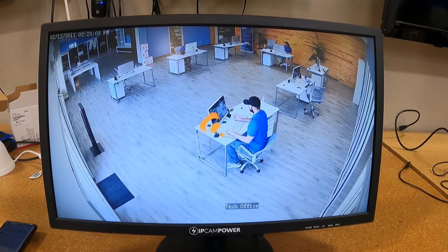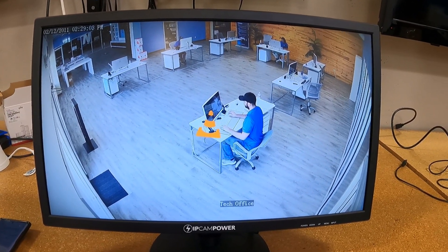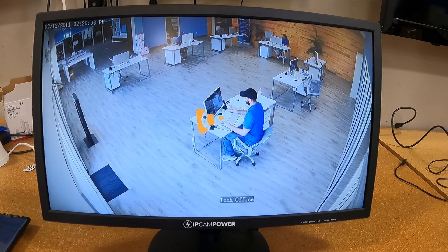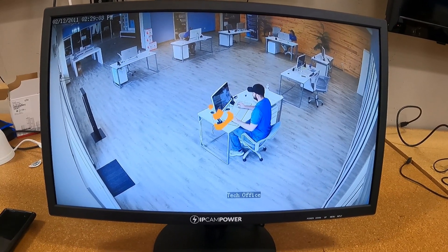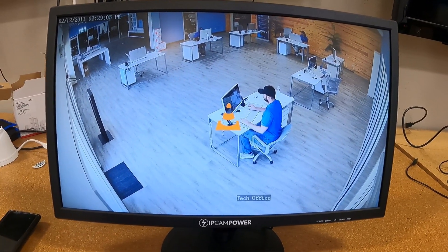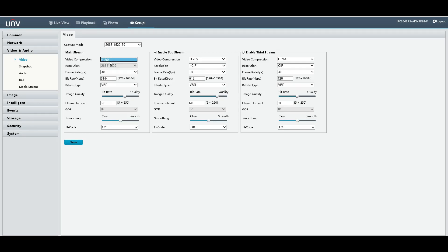If you're having video problems on your RTSP stream, such as no video at all or frozen video, let me give you a couple of troubleshooting steps. Open up your camera's web interface and go to the camera's encoding section. Here we're using Uniview as an example, but yours may look different.